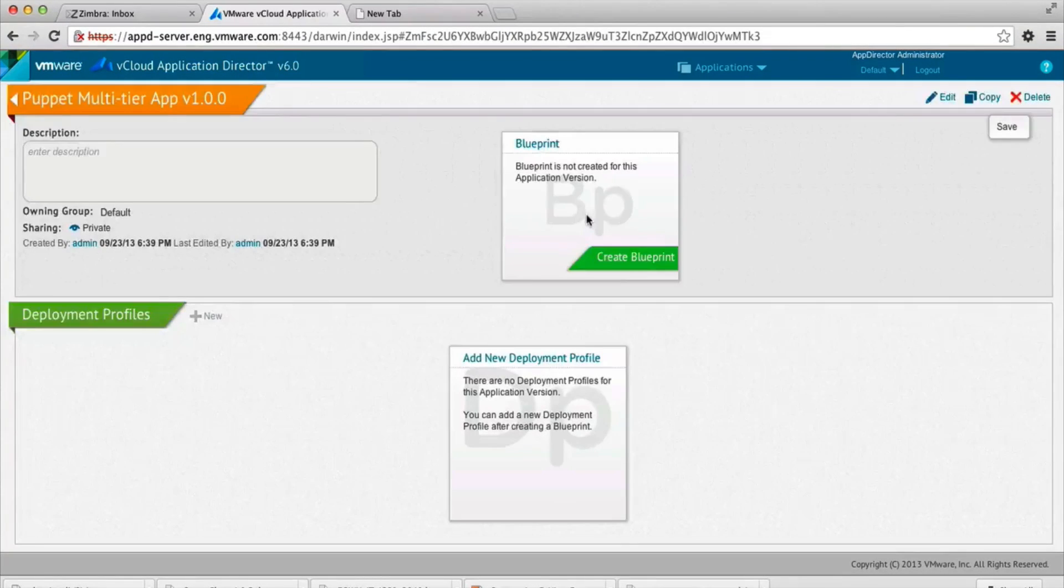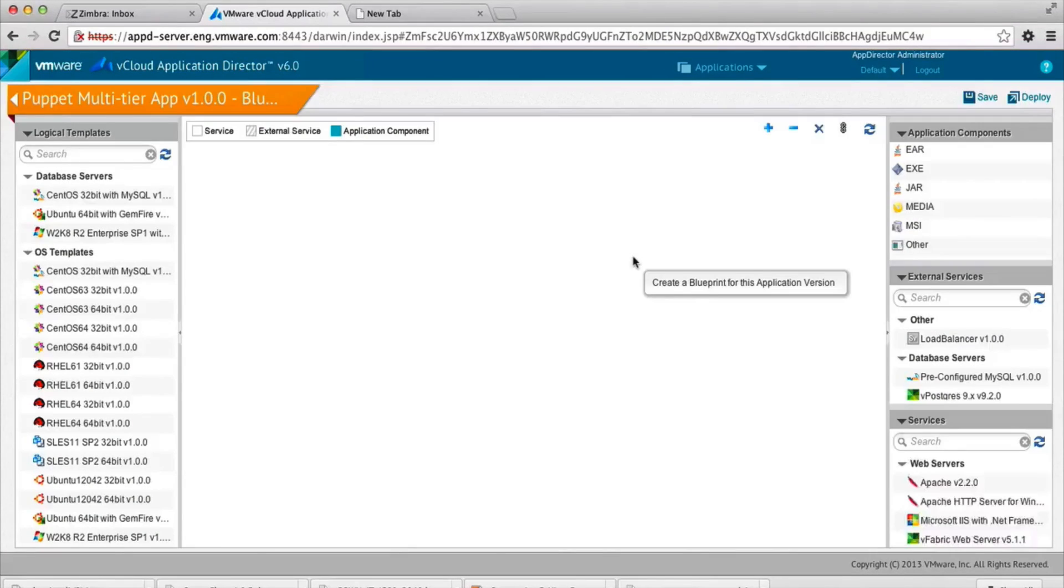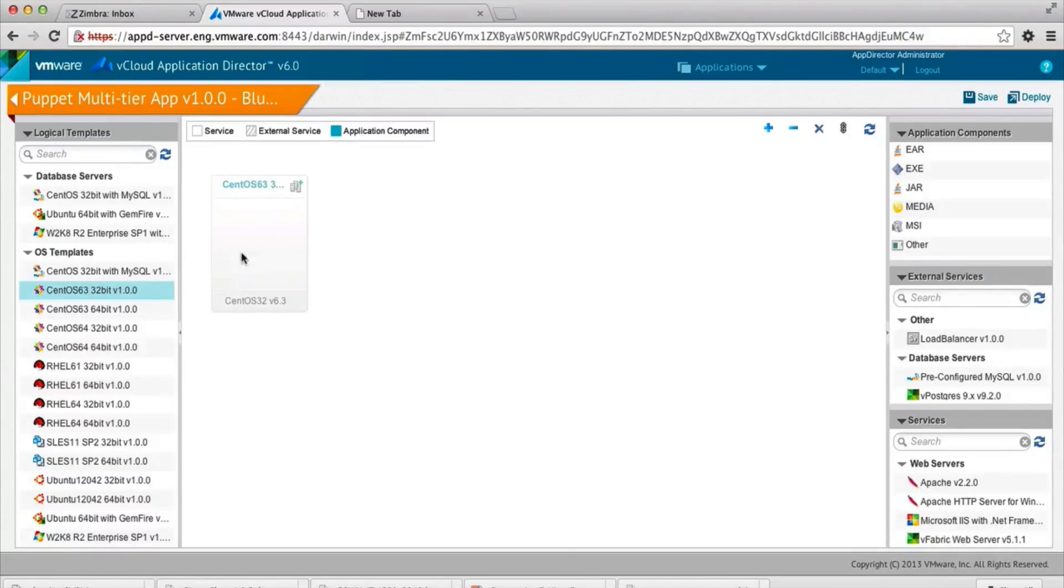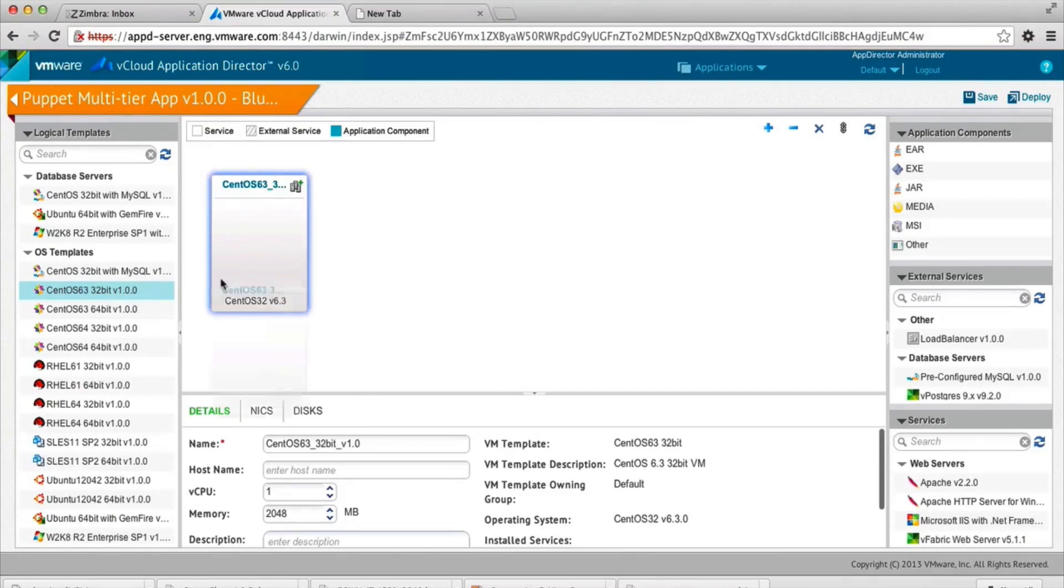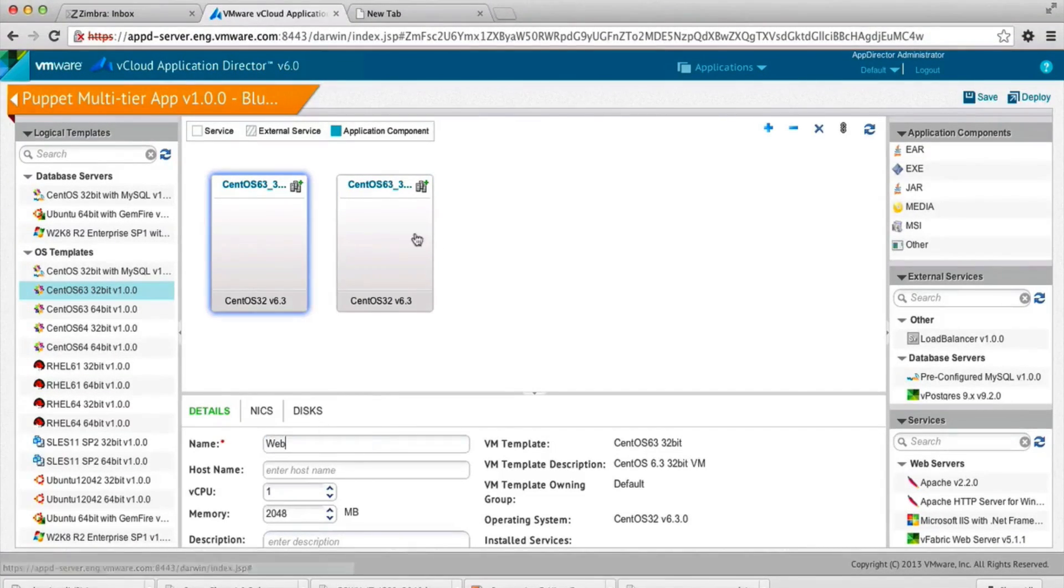We will create an application blueprint that is made of multiple nodes. In this case, we're using a web node and a database node. So CentOS, both nodes.